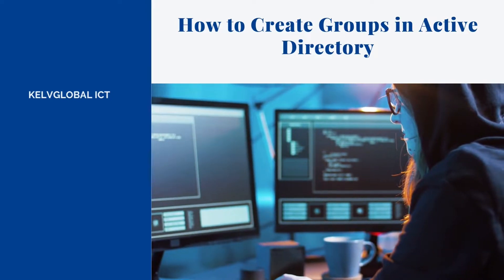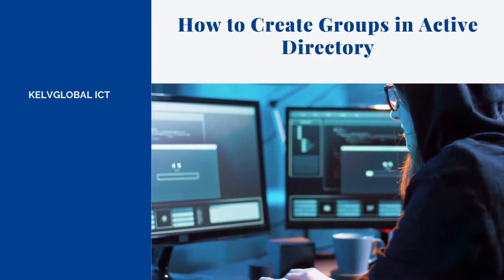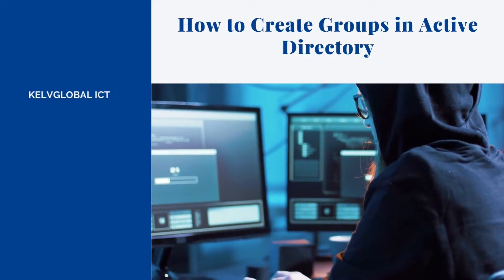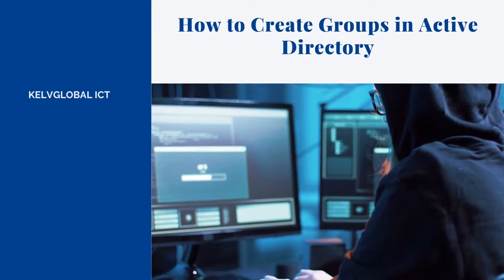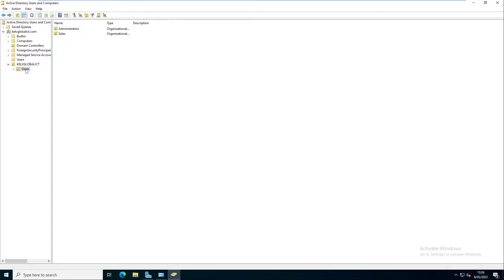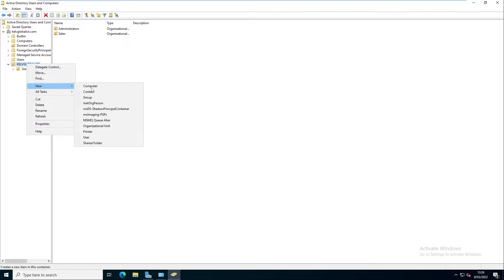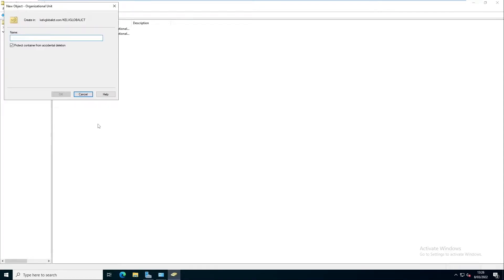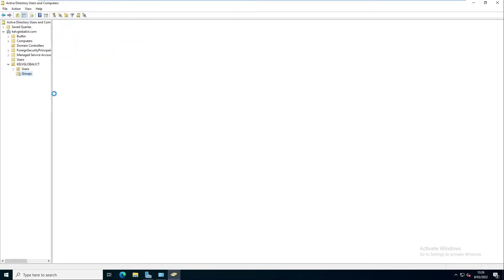We have different security groups. First, I've already created a users organizational unit. Now I want to create a new organizational unit — I'm going to call this one 'Groups'. Keep in mind, if you're working for a company, you might want to move a group to the sales department.